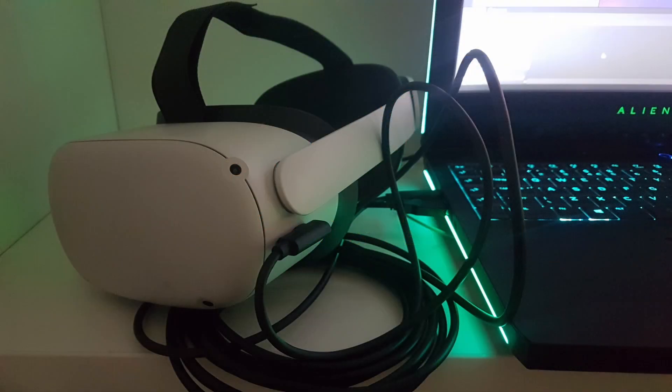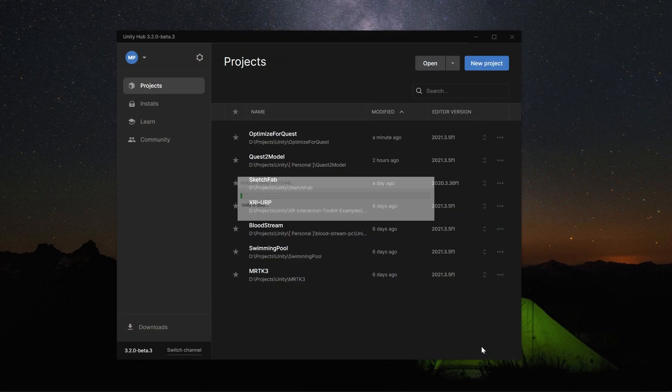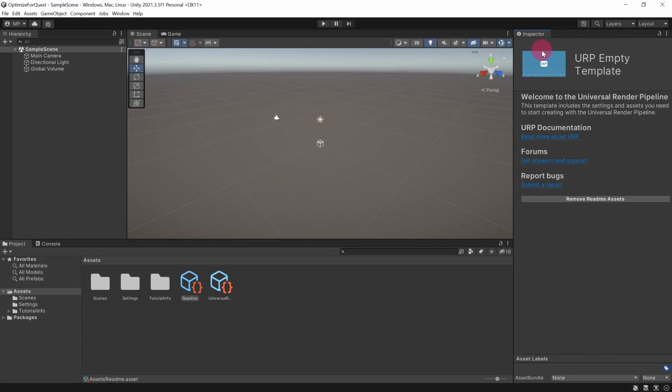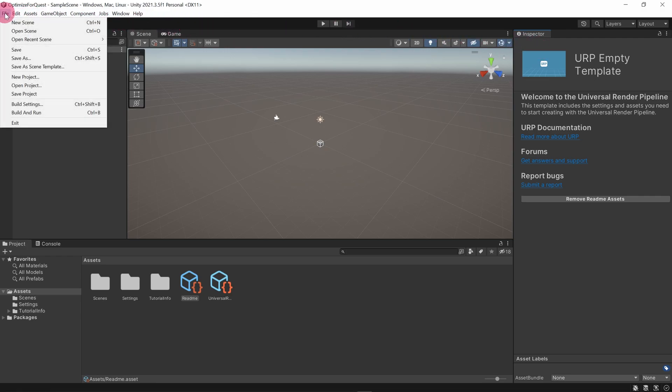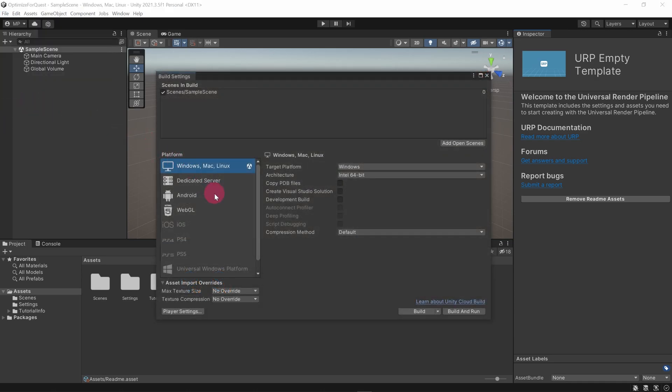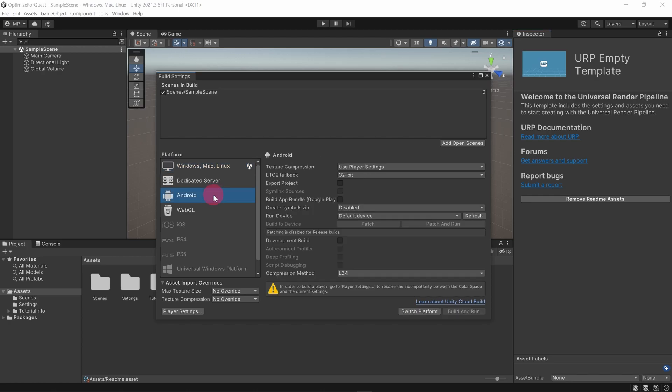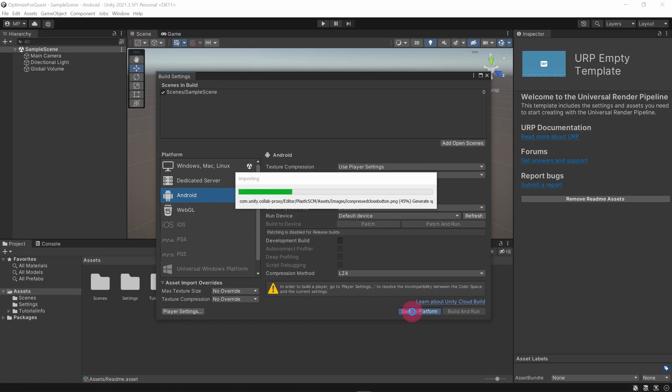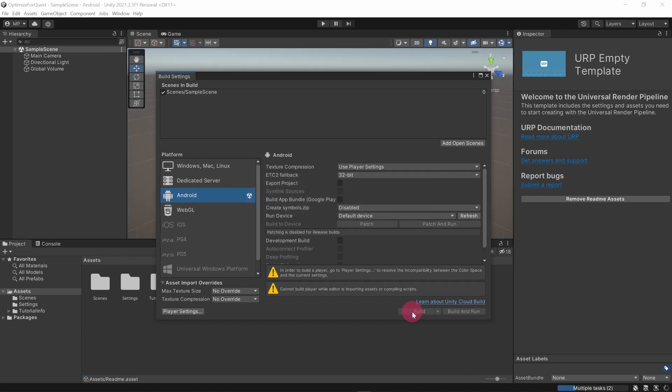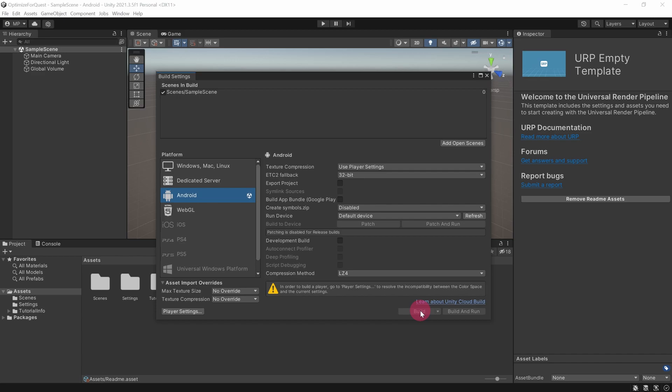Now that the editor is loaded, the first thing we want to do is configure the build settings. In the top menu go to File and then Build Settings. In the build settings window, go to the platform list on the left and click on Android. Click the Switch Platform button. This will trigger a re-import of all your project's assets so that they are in a format suitable for the Android platform. Okay, the conversion to the Android platform has finished.